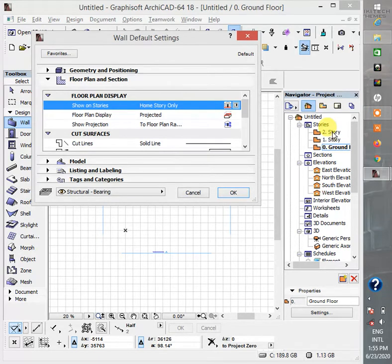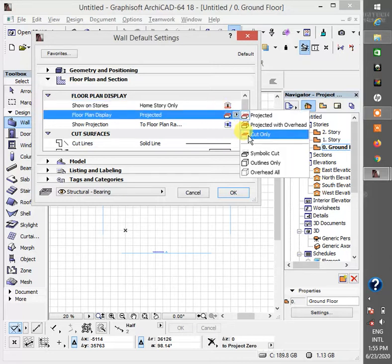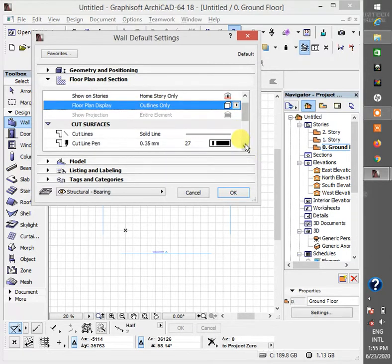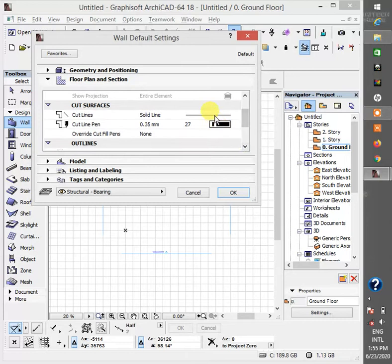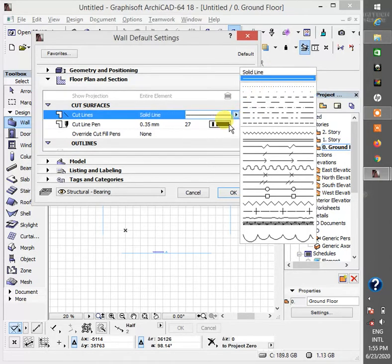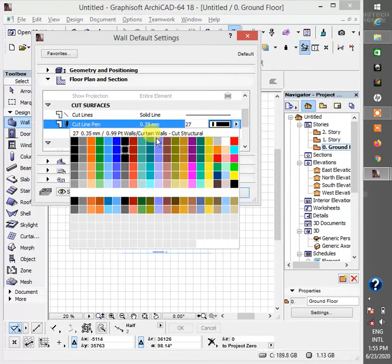Projected, I usually make it outlines only. Then here is where you set your line type - dotted lines, dash or anything. Then this is your pen.